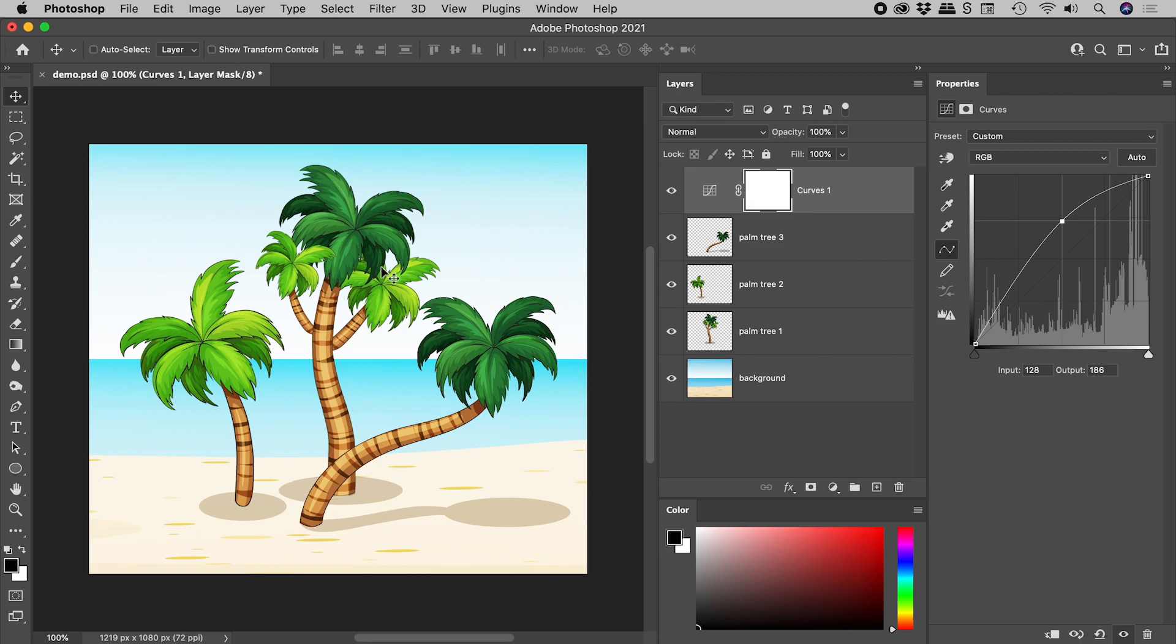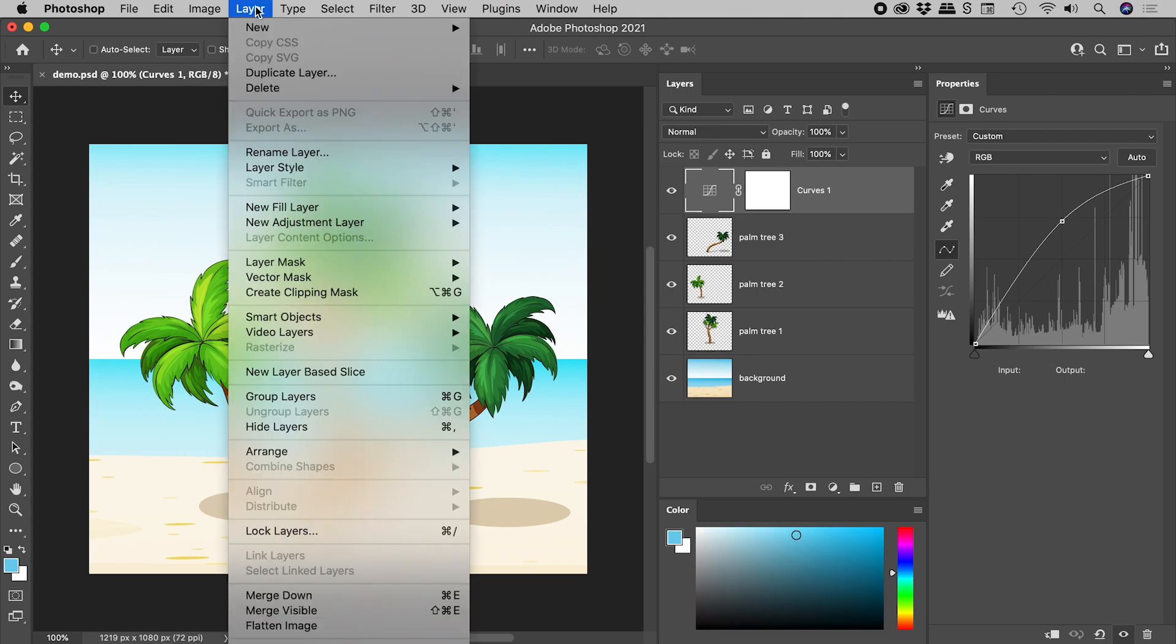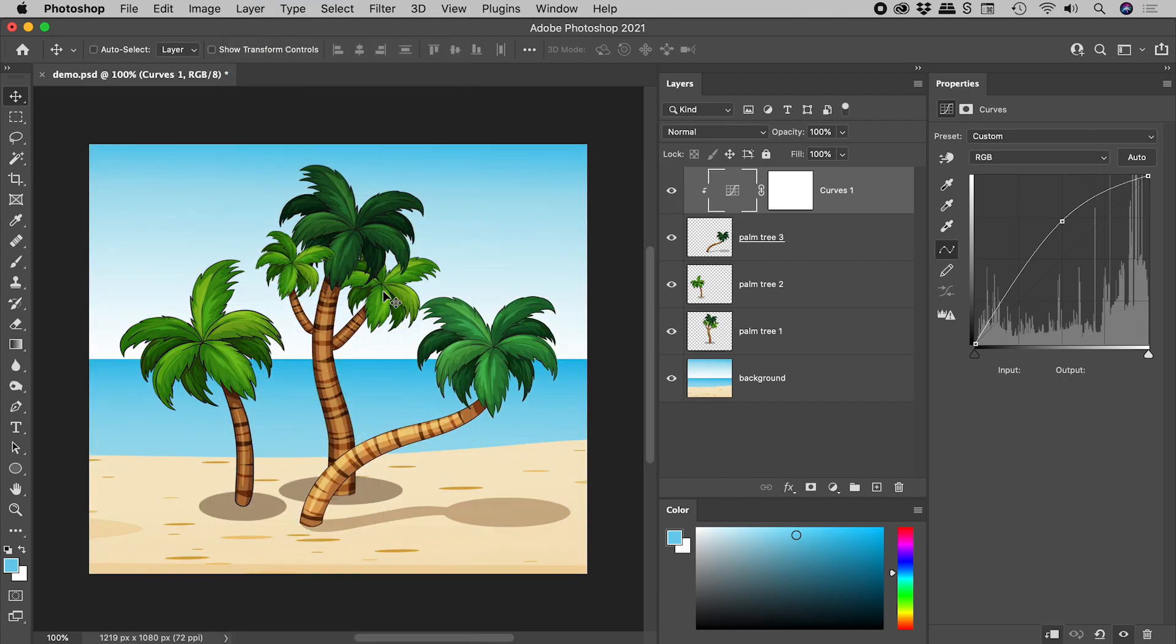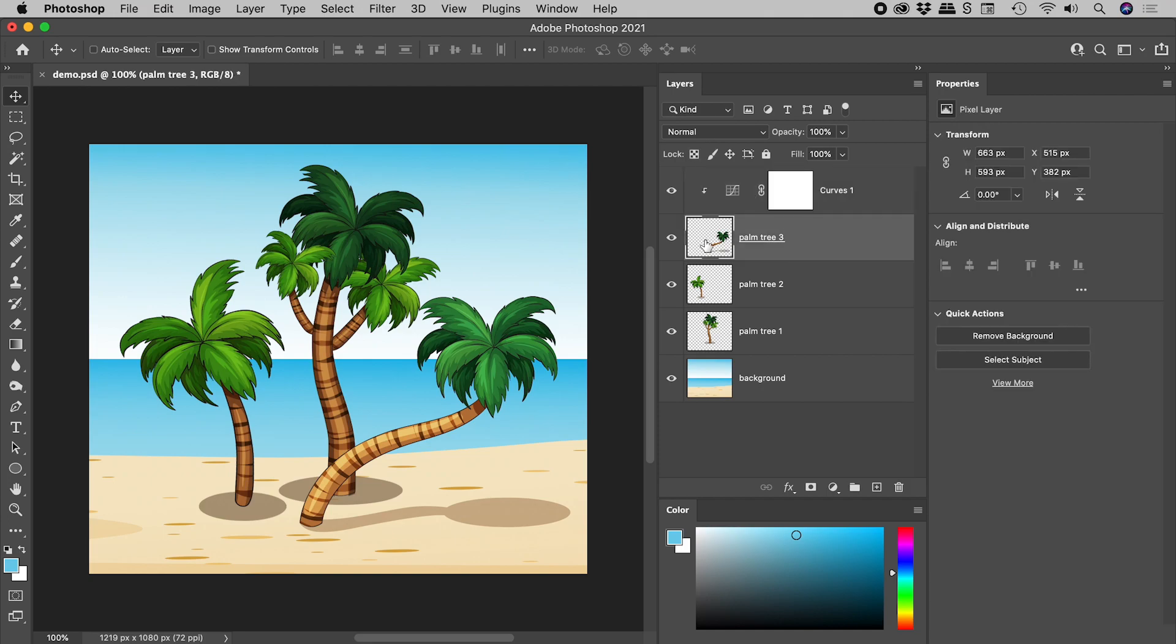Quick little side tip for you here. I have this curves adjustment layer selected. If I go up to layer, create clipping mask, we see some indentation just here in this arrow, which means that this adjustment layer has exclusively attached itself to the layer below it. If I turn off and on this curves adjustment layer, it's only affecting the layer directly below it.